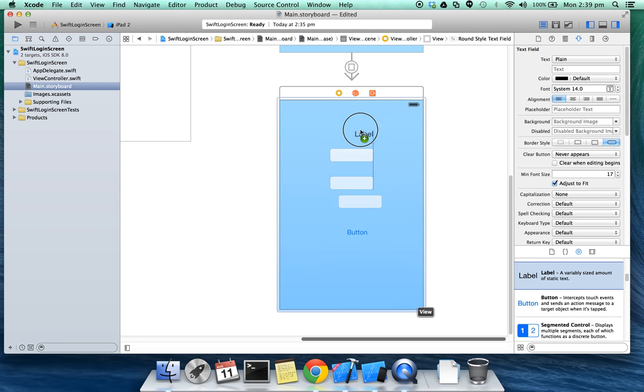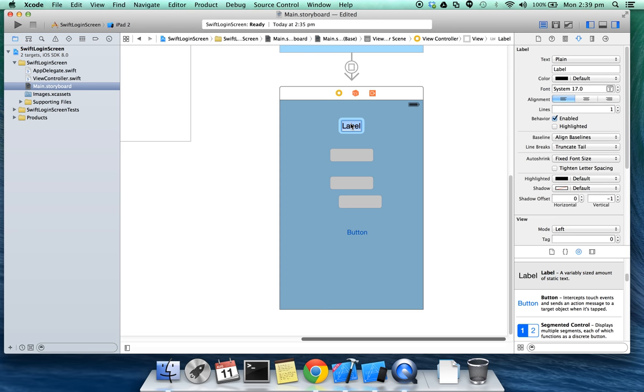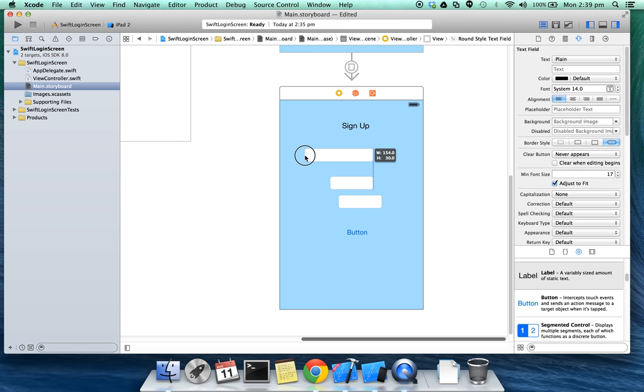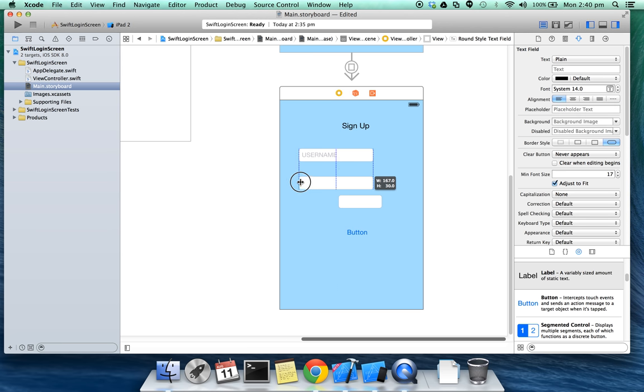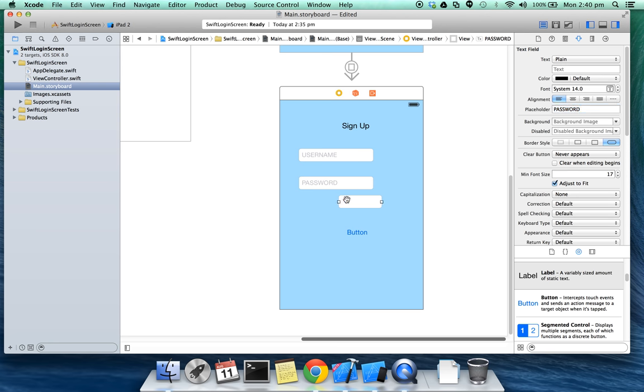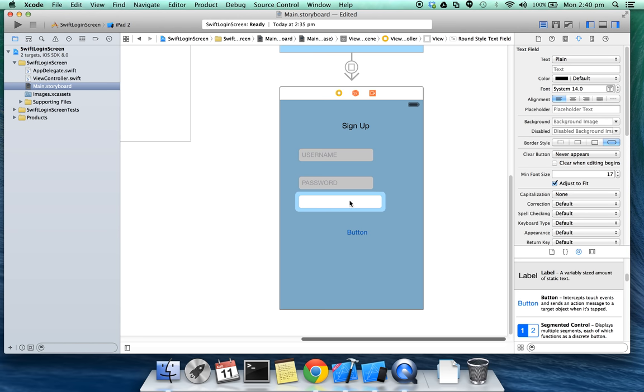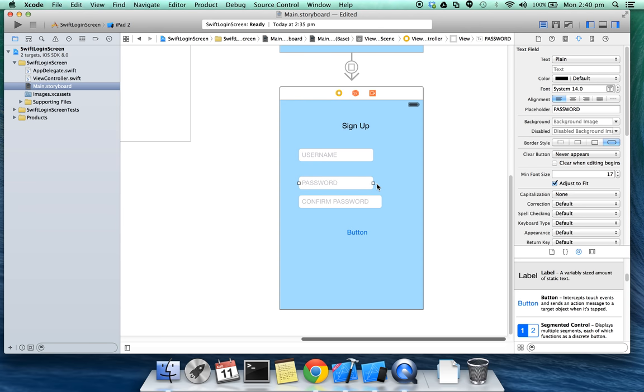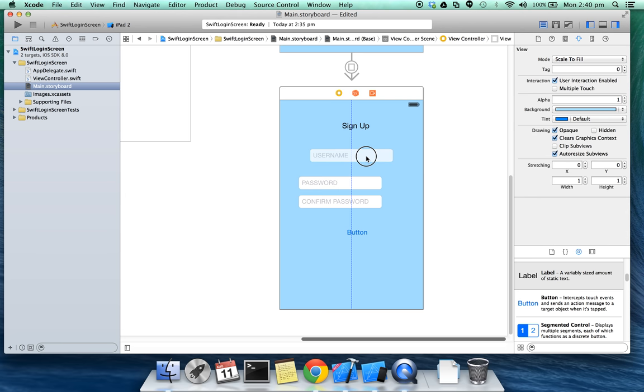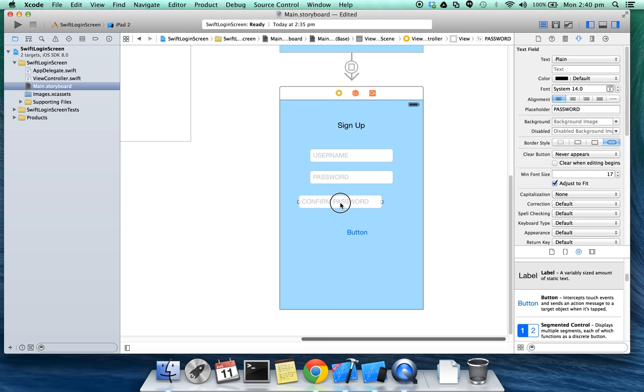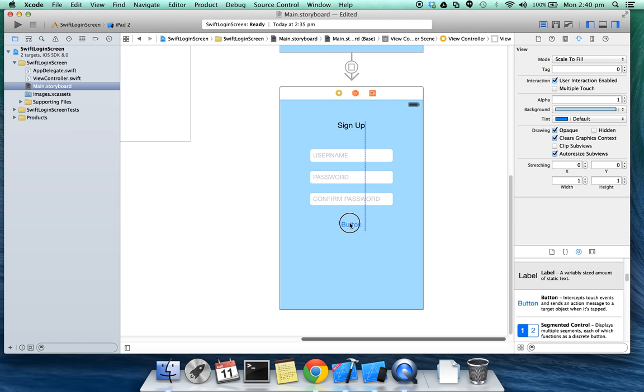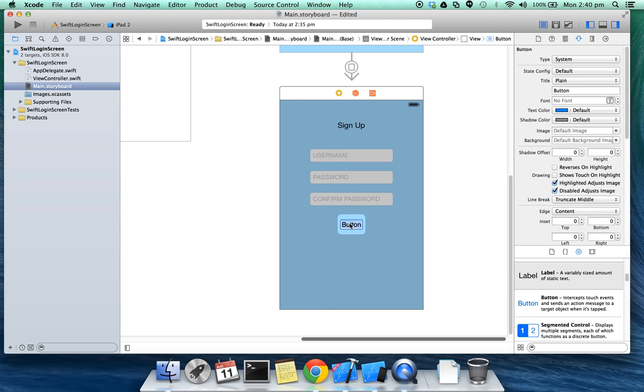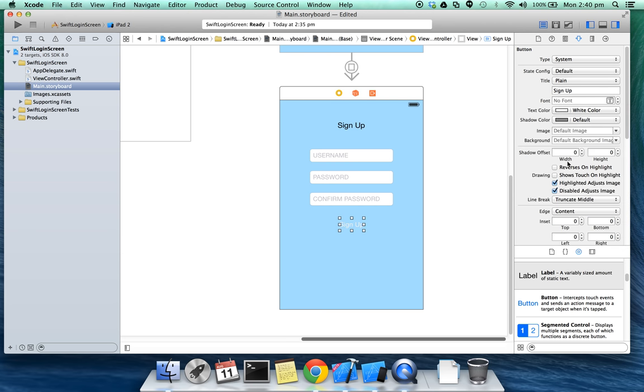Sign up, username, password, confirm password. Sign up. Let's change the colors.